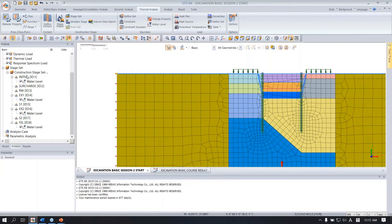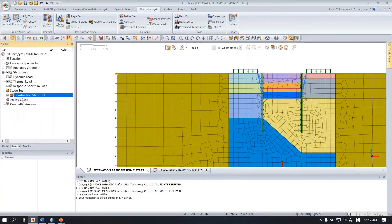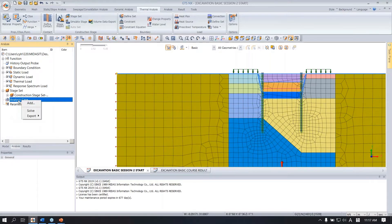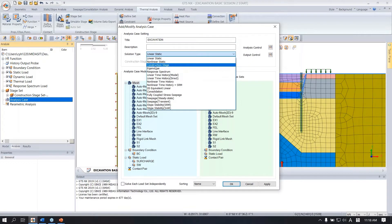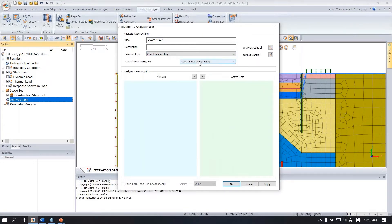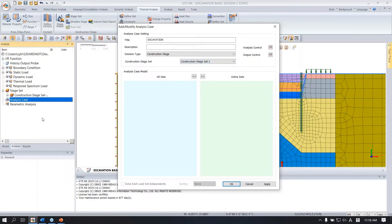When you finish defining the analysis stage, you need to create an analysis case to perform the analysis. Right click on the analysis case and click add. Give it a title — 'Excavation.' When you create this construction stage set, you need to select the construction stage under the solution type. If you create more than one stage set, you can select it here, meaning you can carry out more than one analysis from one file.